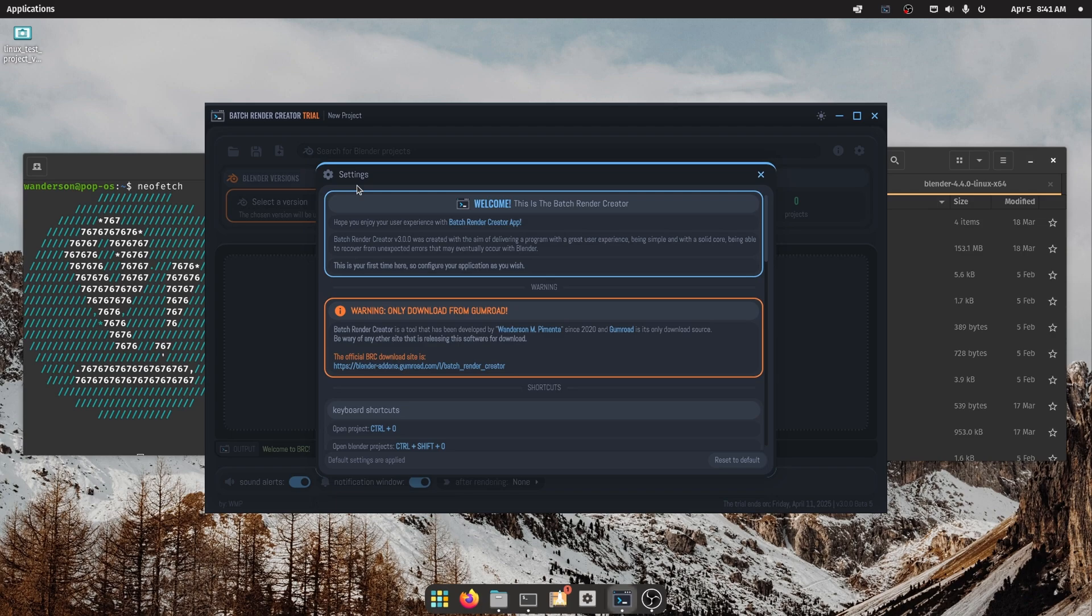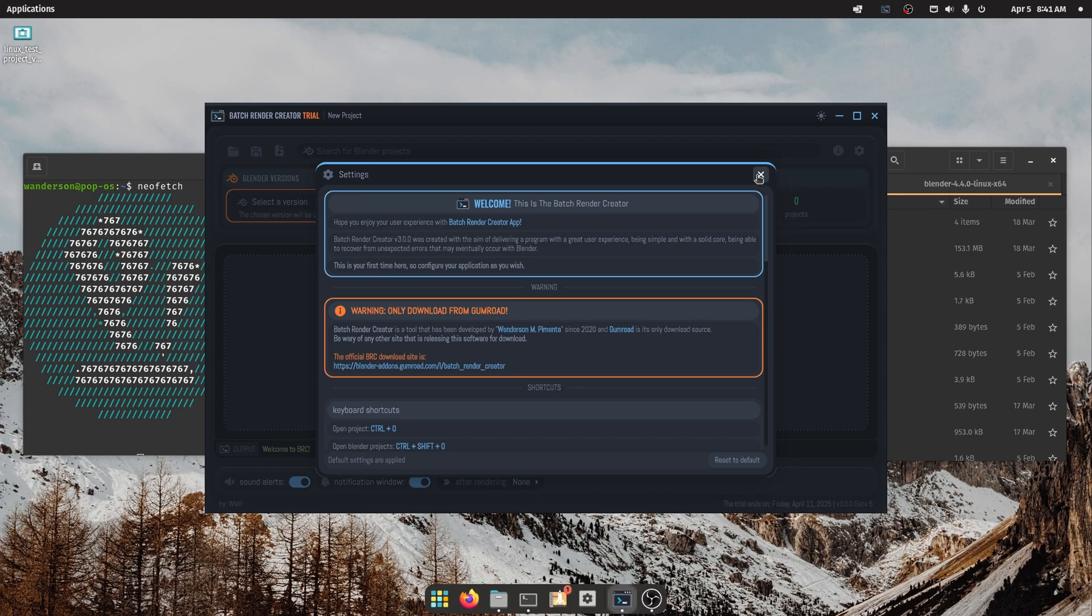That's right, after all these years, Batch Render Creator is finally available on Linux with all features included, and in three formats: AppImage, .deb, and .rpm.